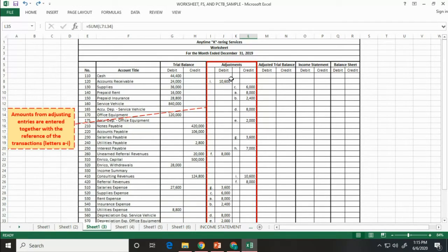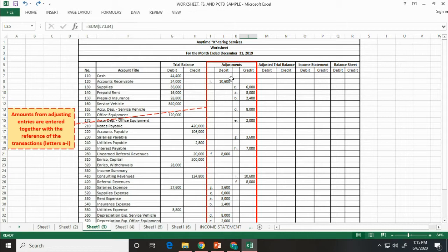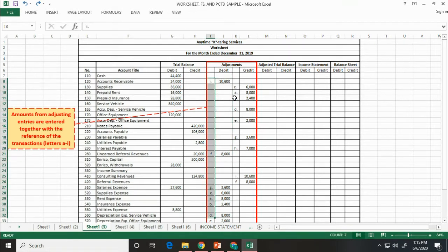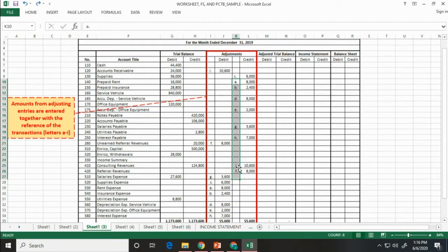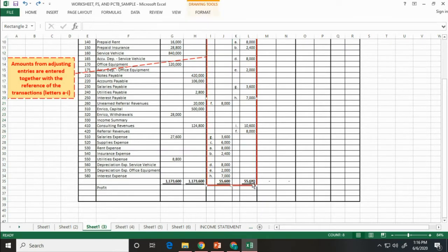Then, encode all the adjustments made with their reference. The reference may be the letter or number of the transaction. Like this. Then, compute for the total debit and credit balances.